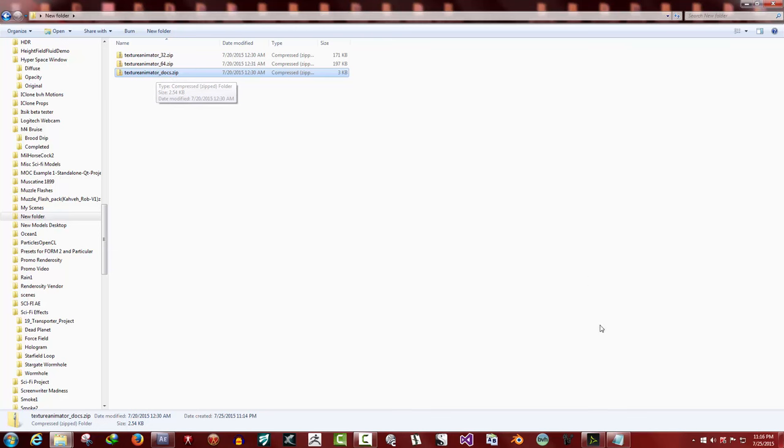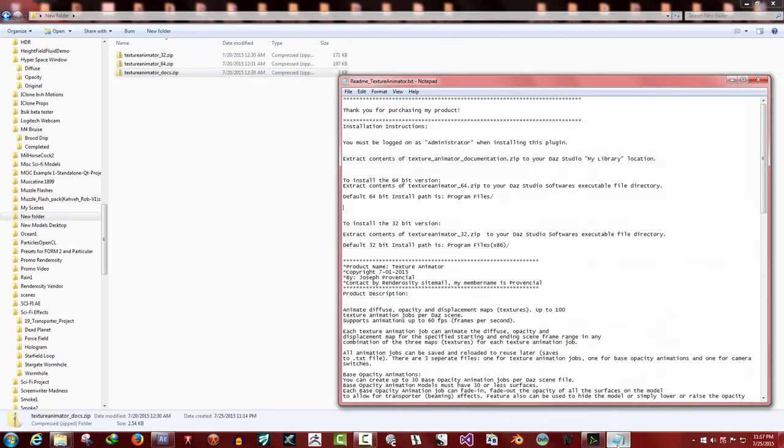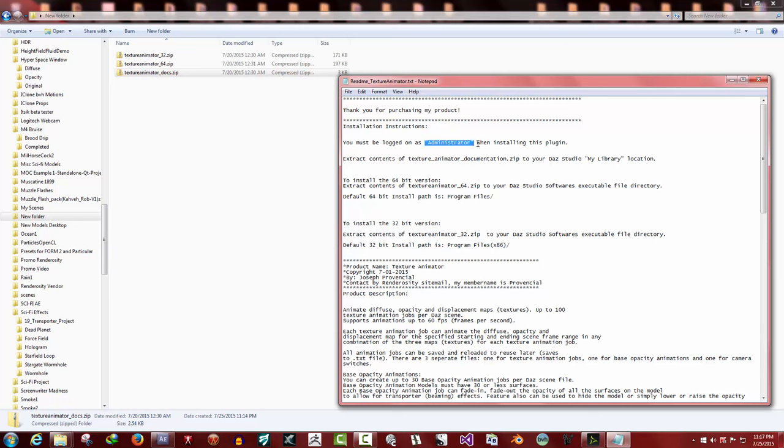Now what you want to do, inside the docs folder there's a readme underscore texture animator dot text. That's the readme file for texture animator. In it near the top there is installation instructions, and the first thing you want to do is make sure you're logged in as administrator whenever you're installing a plugin.